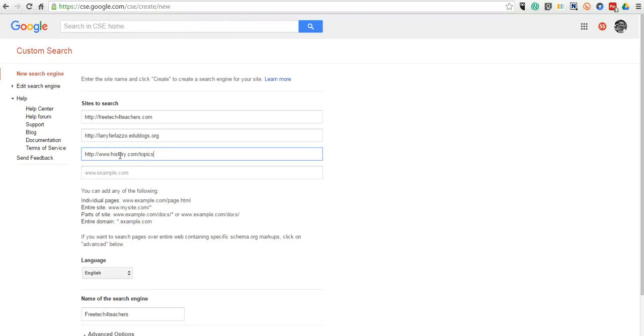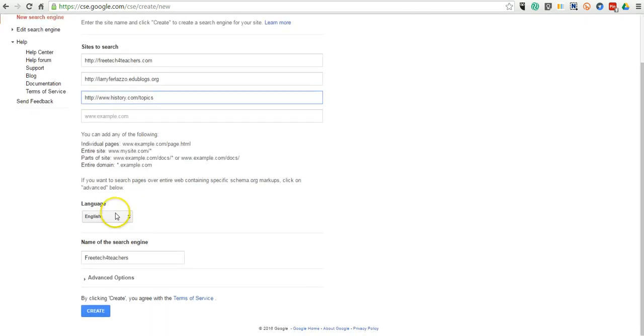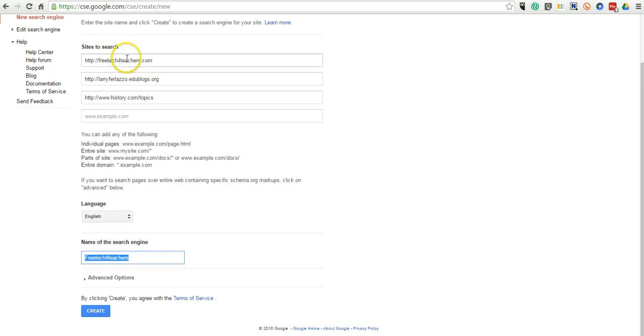Now, there is not a limit to the number of sites you can put in here, and you can always go back in and remove a site. We'll do our search in English. Name the search engine by default. It will name it after the first site that you enter.